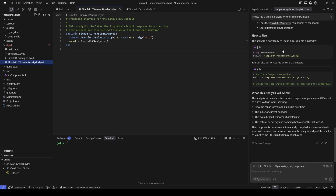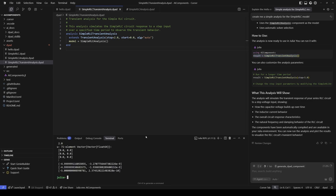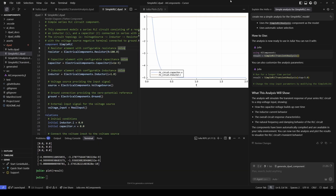On the right side it shows us how to run the model: we need to do a using AI components, which is already done, and then call the analysis. Now that the analysis is done, we can plot the results using plot result. Here we have the voltage across the capacitor throughout the entire simulation as well as the current through the inductor, and we can see that the initial values for both are zero, as stated in our initial conditions.